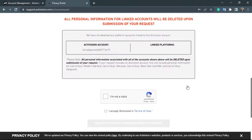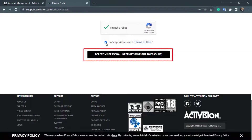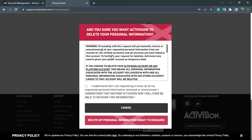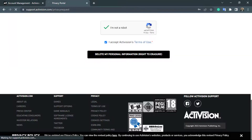To confirm the deletion of your account, verify the CAPTCHA and accept the terms of use and conditions. Then click on the option which says delete my personal information. You will need to also accept the terms and conditions in the red option at the bottom, then click delete my personal information again to confirm.